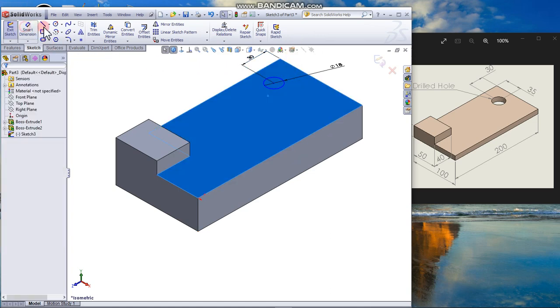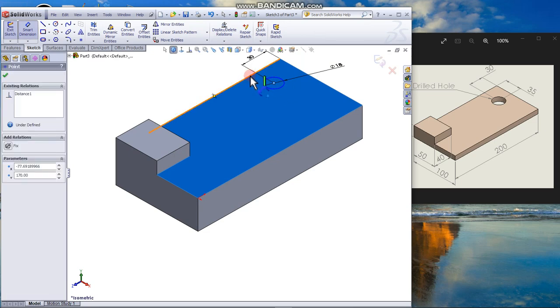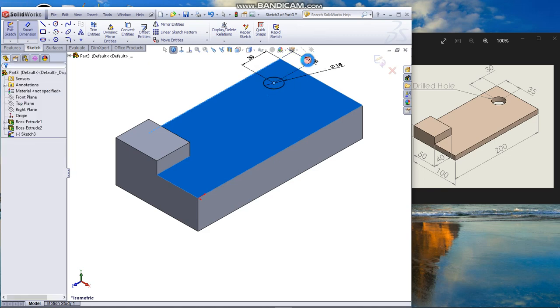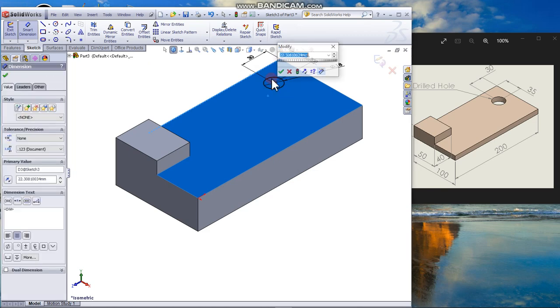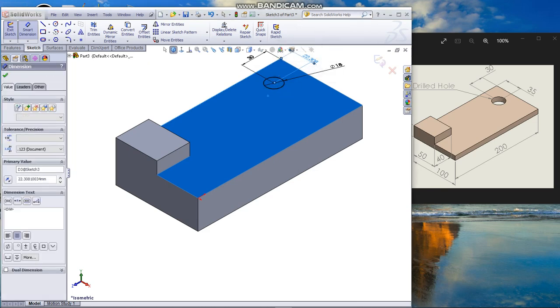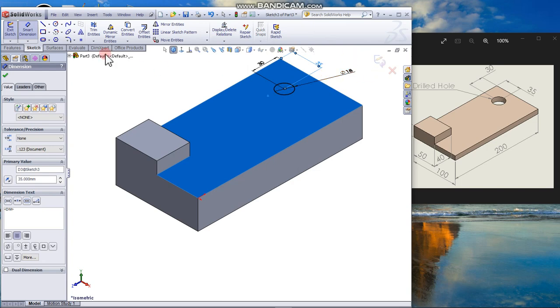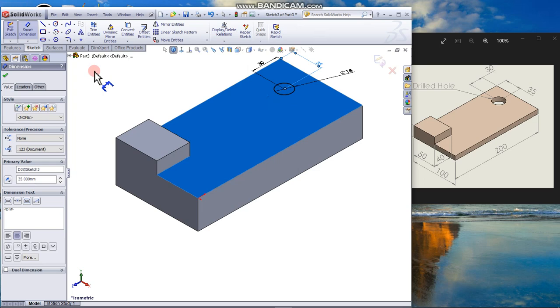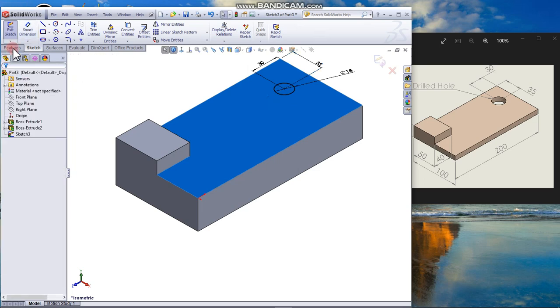From the center of the circle to the edge here. Dimension again. From this to here is 35. Enter. Okay, now the sketch is fully defined. Black color. Close the dimension.